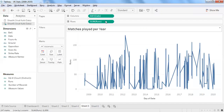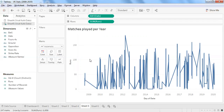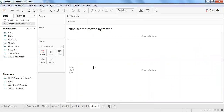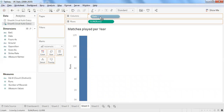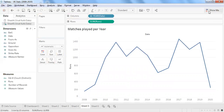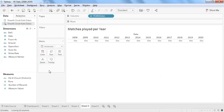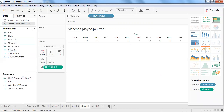I already created a day-wise runs view showing individual scores across each match — match by match. I want to compare this with matches played per year. Using the year of date and a distinct count of ODI numbers, I'll create a stacked bar graph for matches played per year.